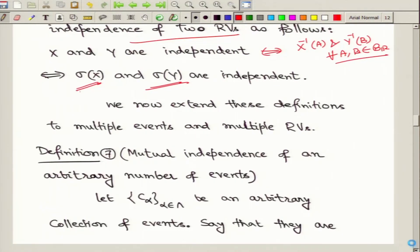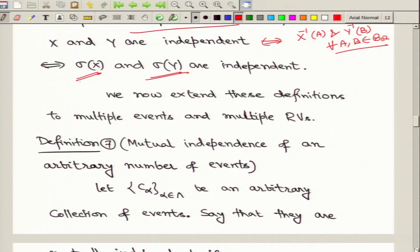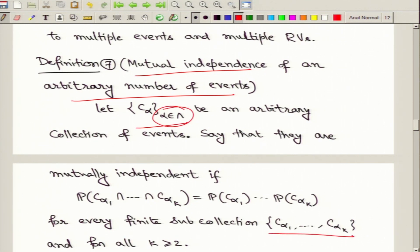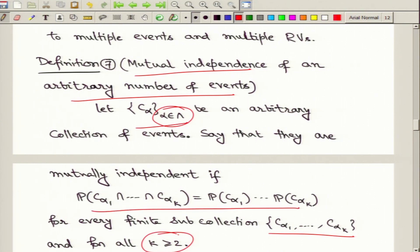We now extend these definitions to multiple events and multiple random variables, introducing the term mutual independence. We consider an arbitrary collection of events C_α indexed by Λ. This collection is mutually independent if for any finite sub-collection C_{α₁}, …, C_{αₖ} (k ≥ 2), the probability of their intersection equals the product of the individual probabilities. If this relation holds for all k and all finite sub-collections, then the collection is mutually independent.